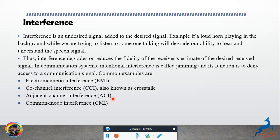Thus, interference degrades or reduces the receiver's ability to estimate the desired signal. In communication systems, intentional interference is called jamming — the signal is jammed so that its function is to deny access to the communication signal.